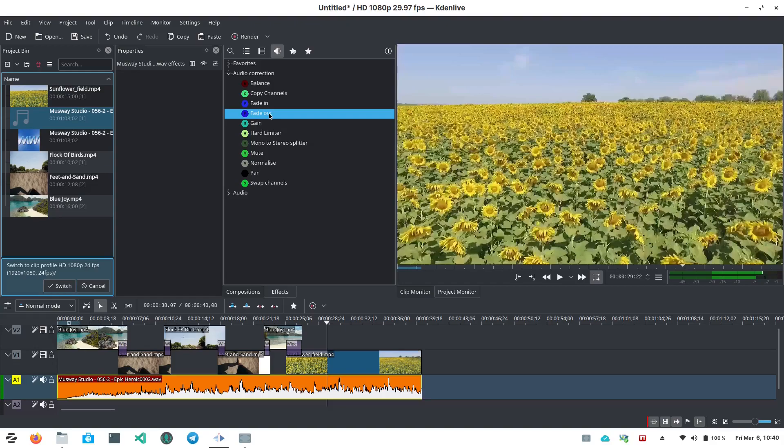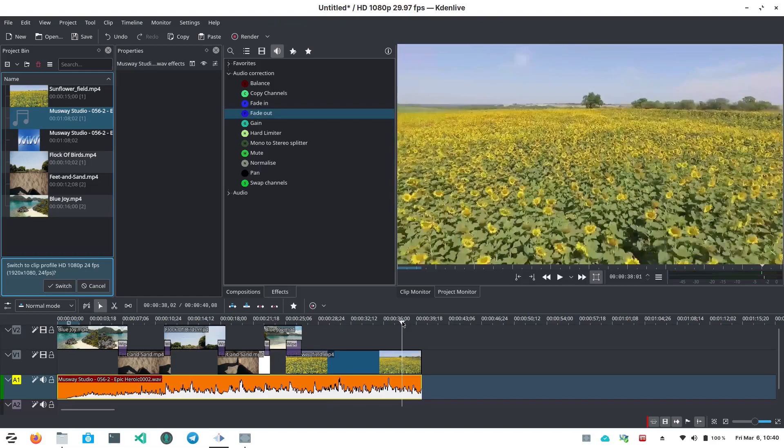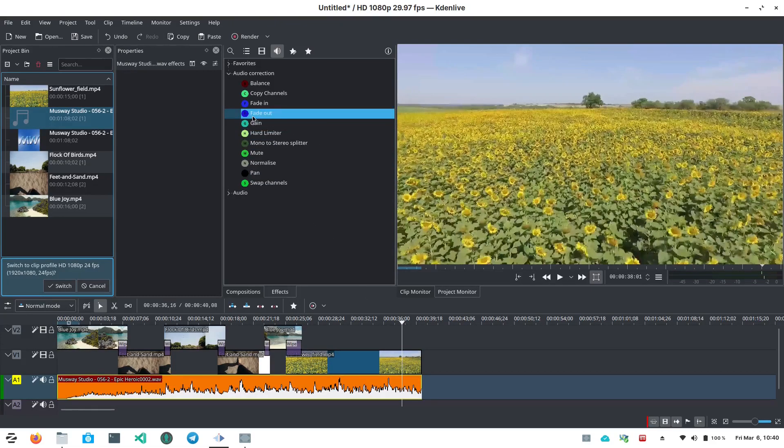Alright, so there you go. That's Kdenlive. It's not super difficult. It's pretty straightforward. Fairly simple to use.